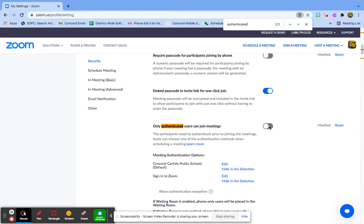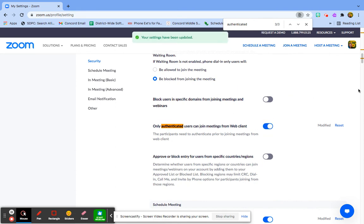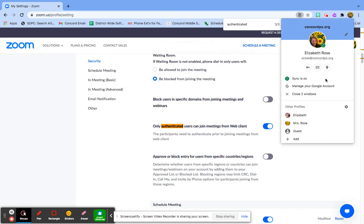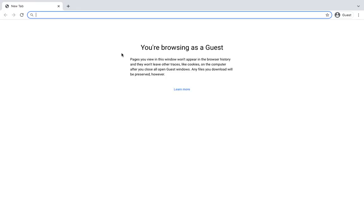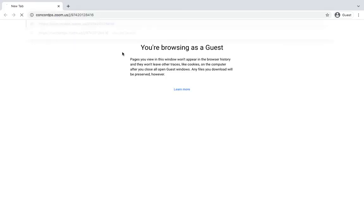If it is enabled, that will block our parents. They'll be blocked from our meeting. If authenticated users can join, that will not be helpful to our parents. So if I try it again.